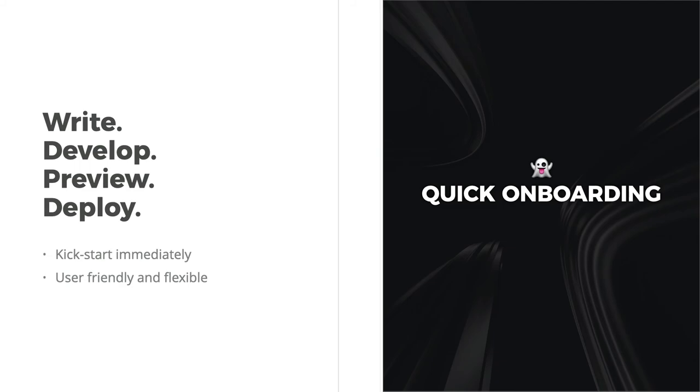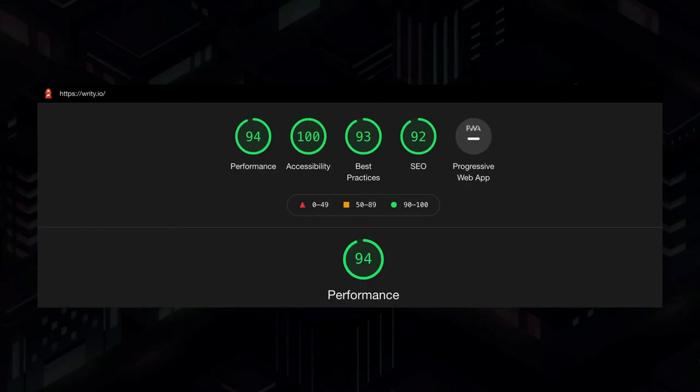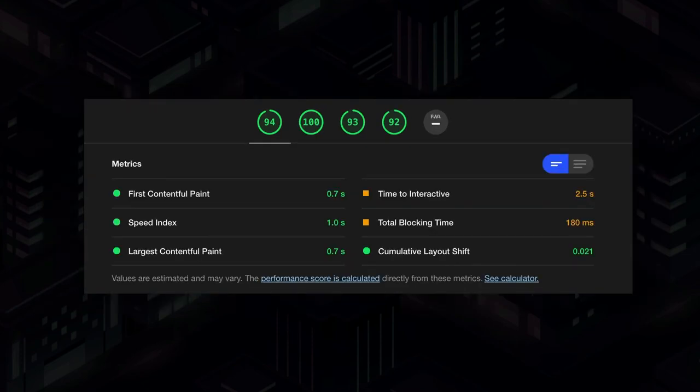So here are the performance results by Lighthouse. And you can see they are super impressive. I haven't done much optimization there. This means that without employing any specific optimization techniques, the website is performing exceptionally well. And the credit all goes to Next.js of course. Here are some detailed performance scores for the Core Web Vital metrics, which are again incredibly awesome.